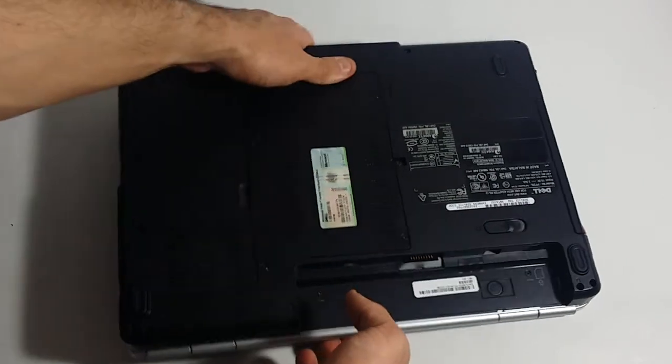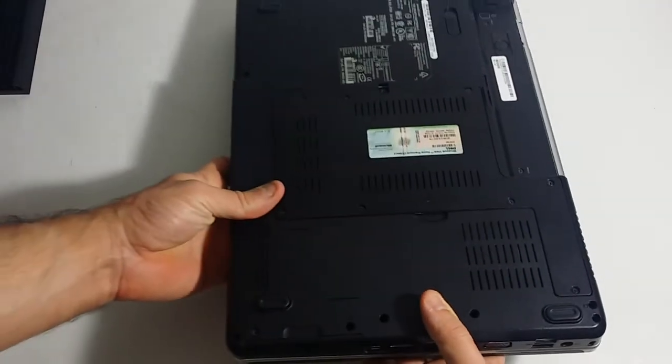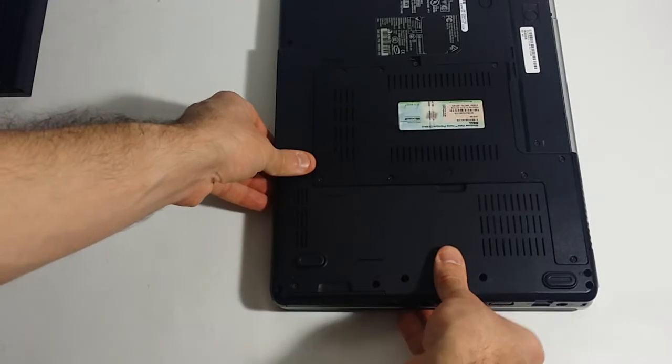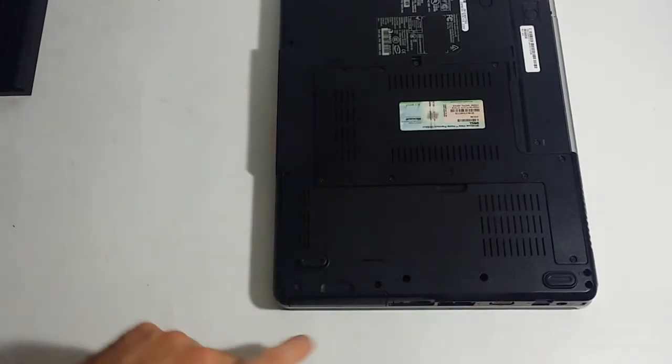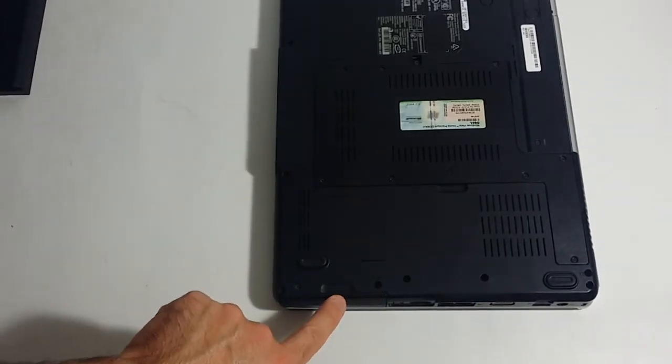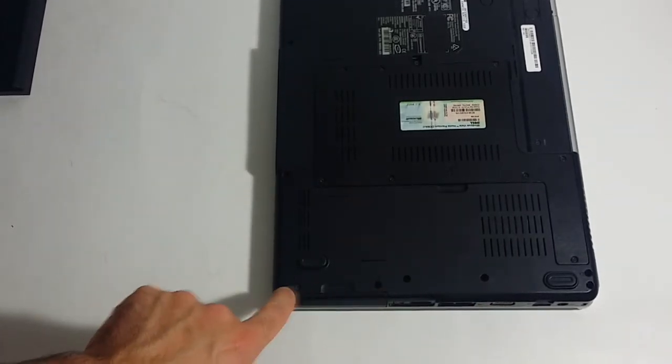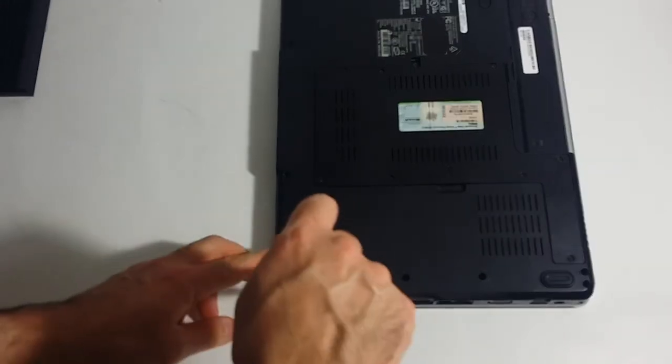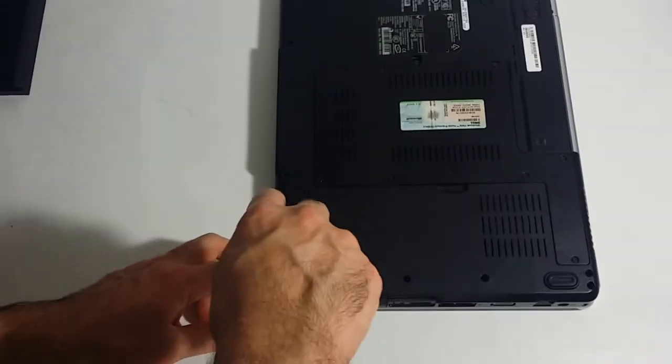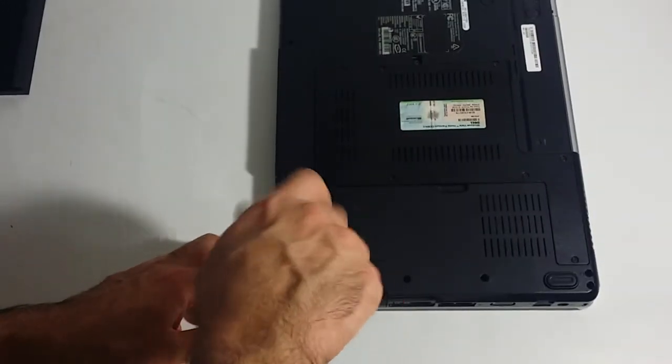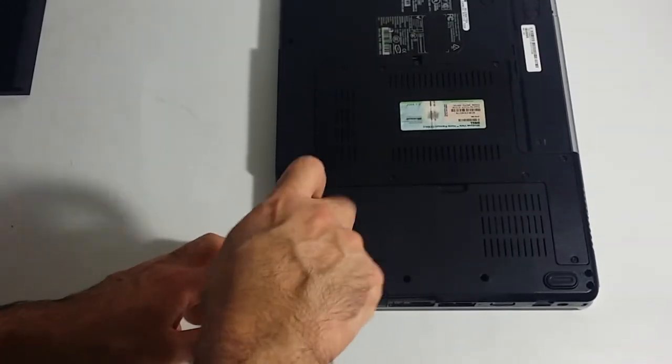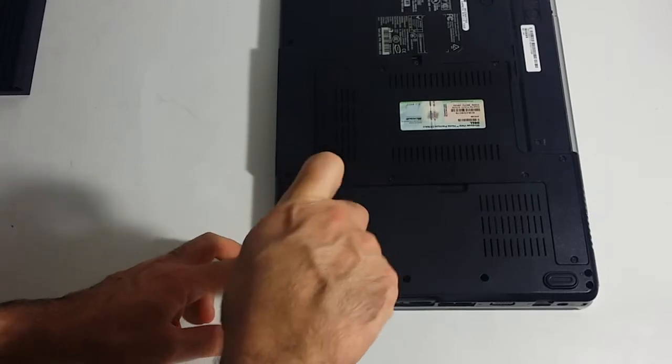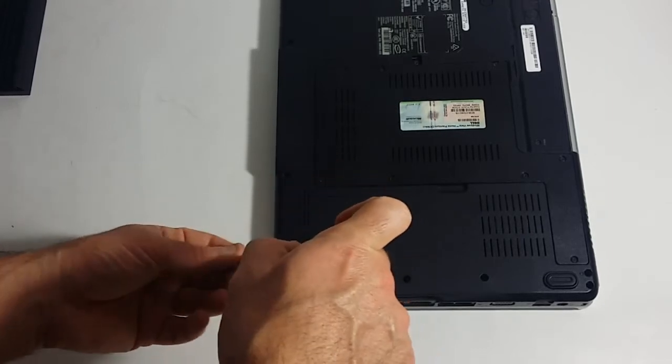And then what you want to do is, this is your hard drive, right over here. This is the hard drive bay. You want to remove these two screws right here. Let's go ahead and do that.